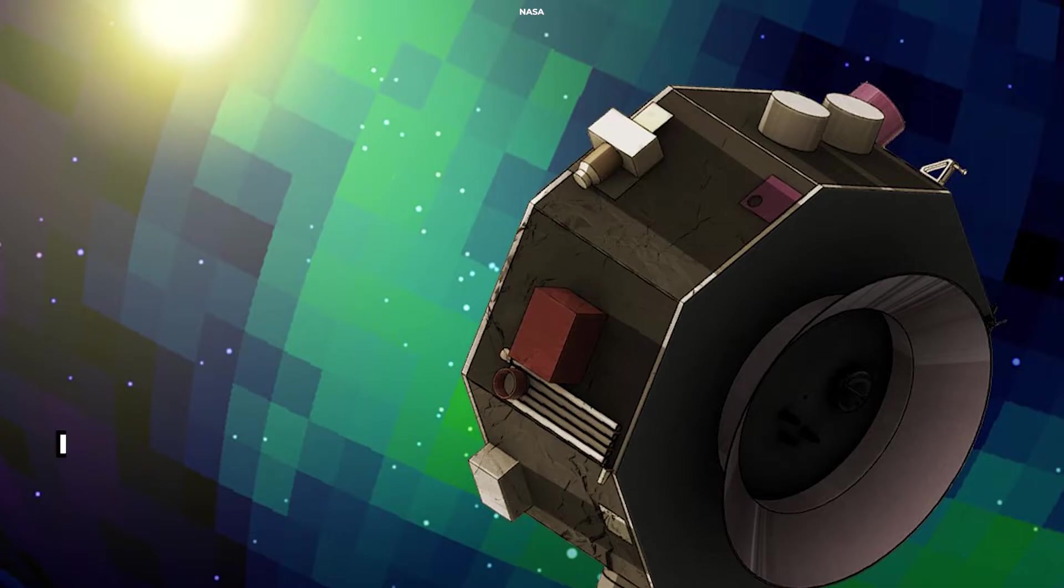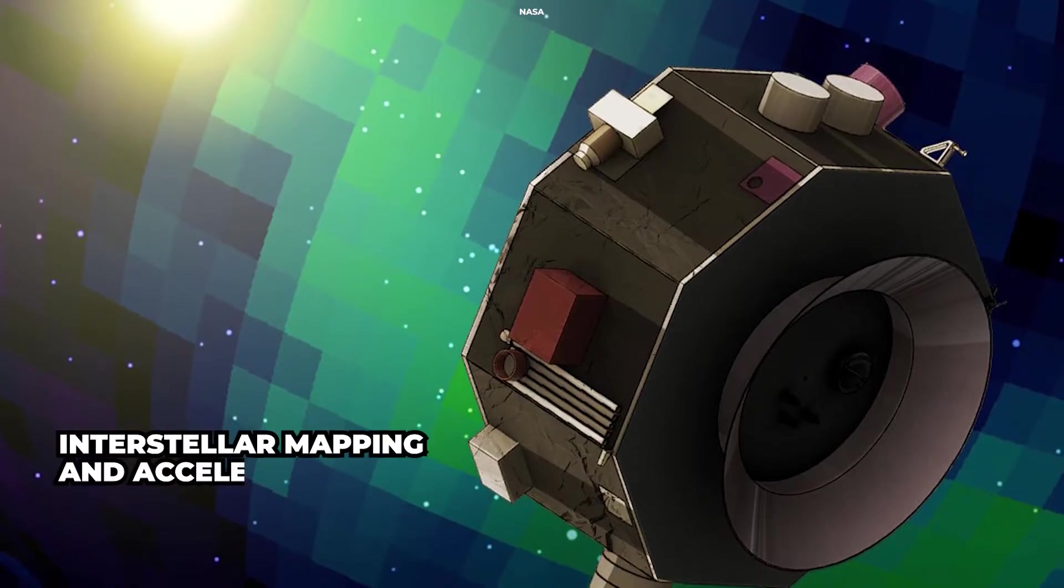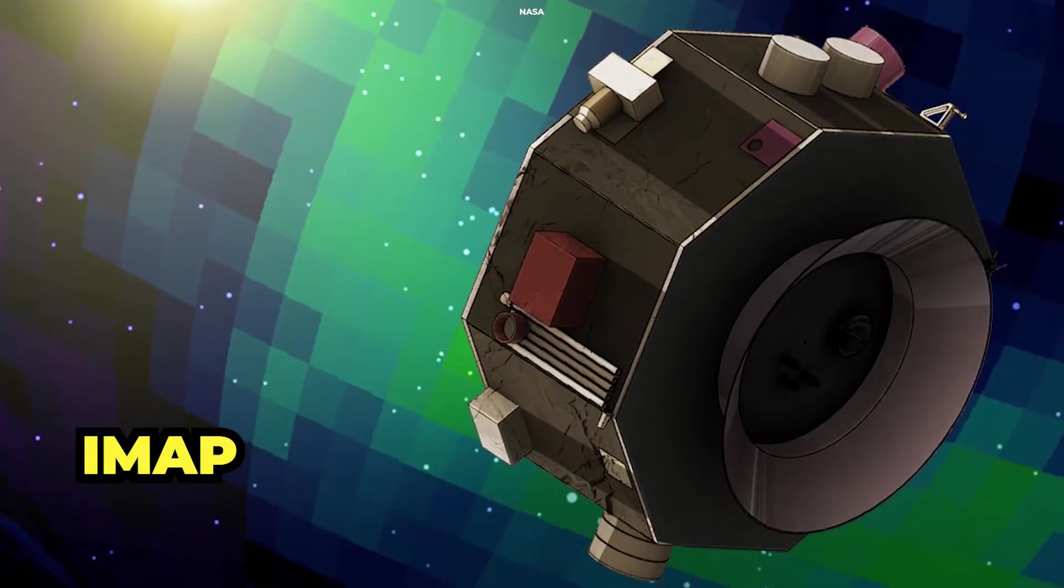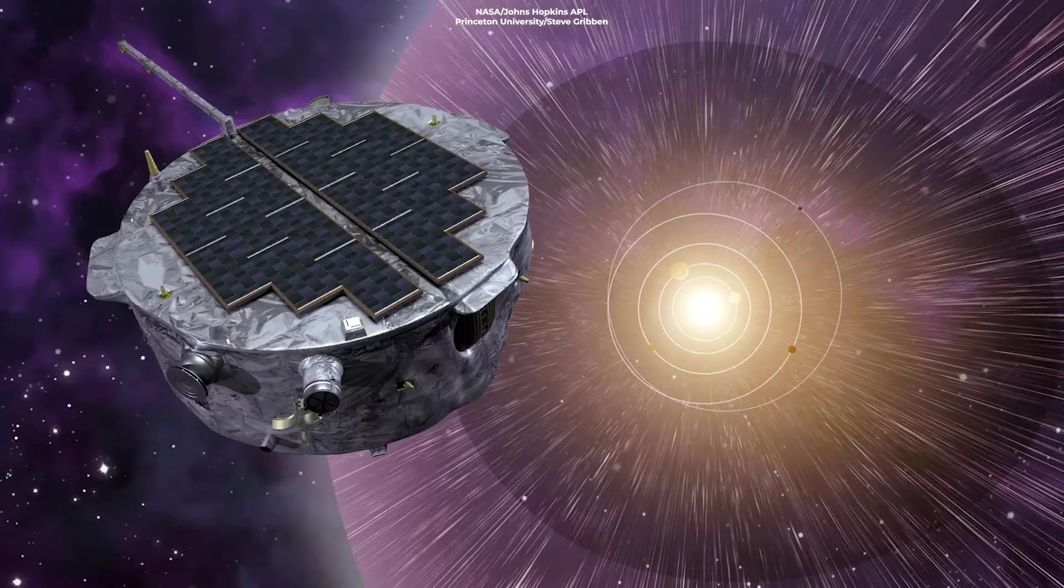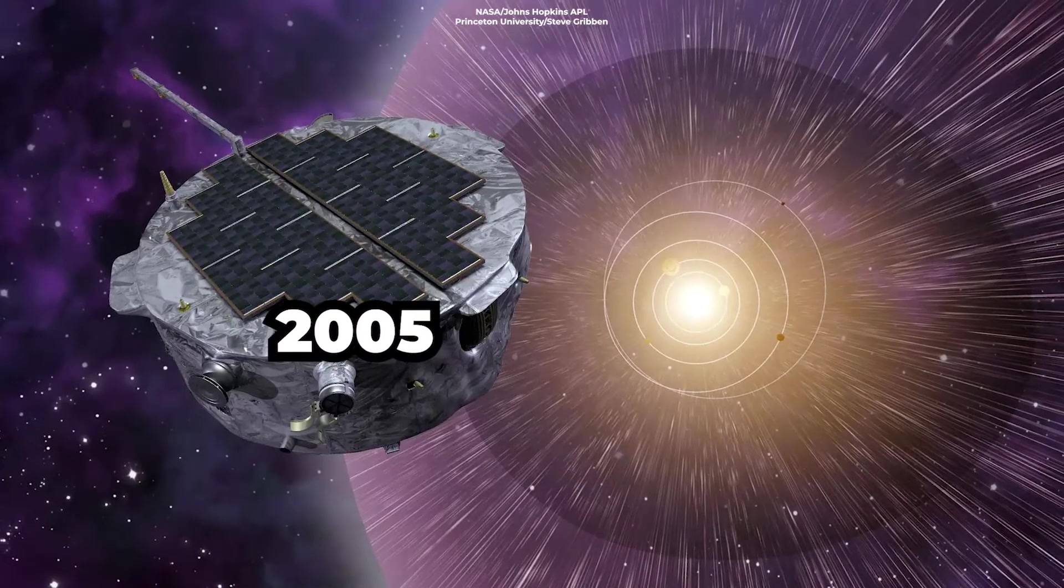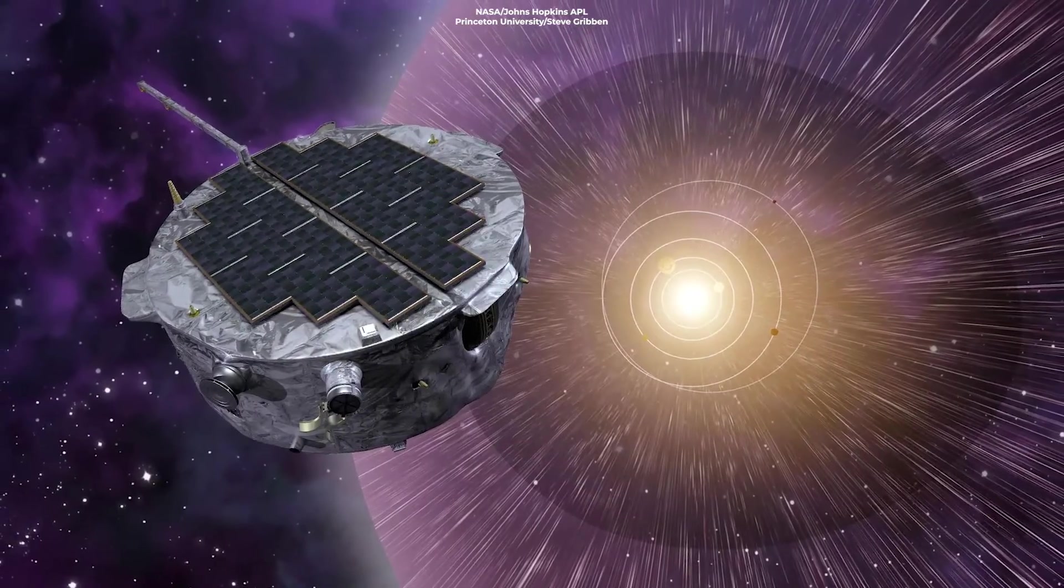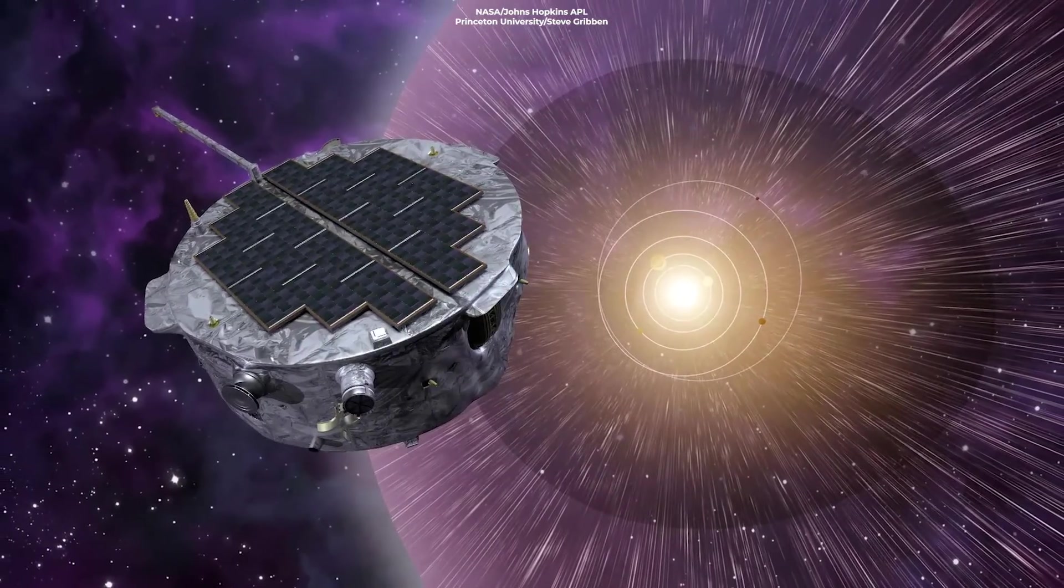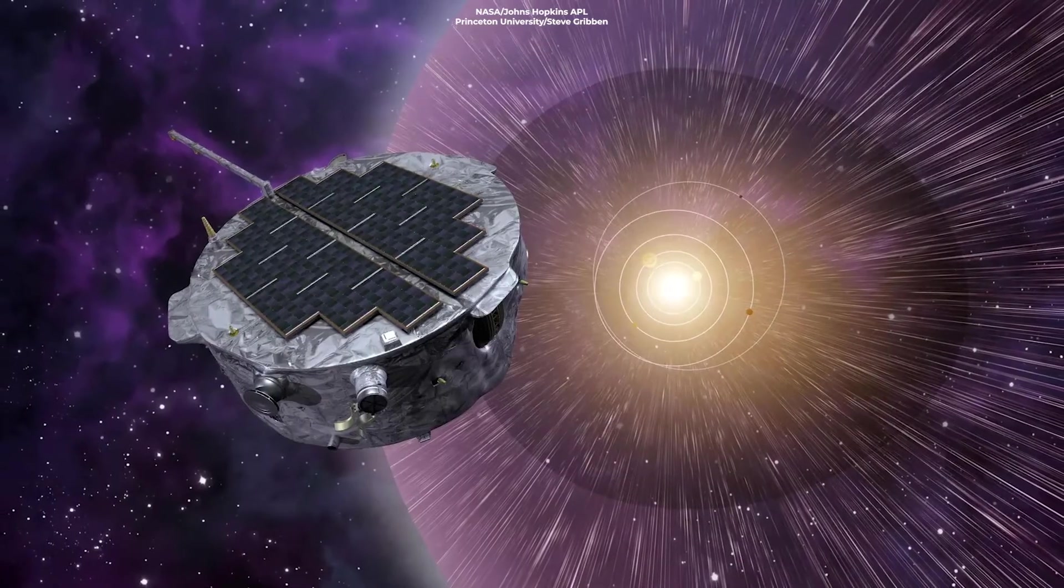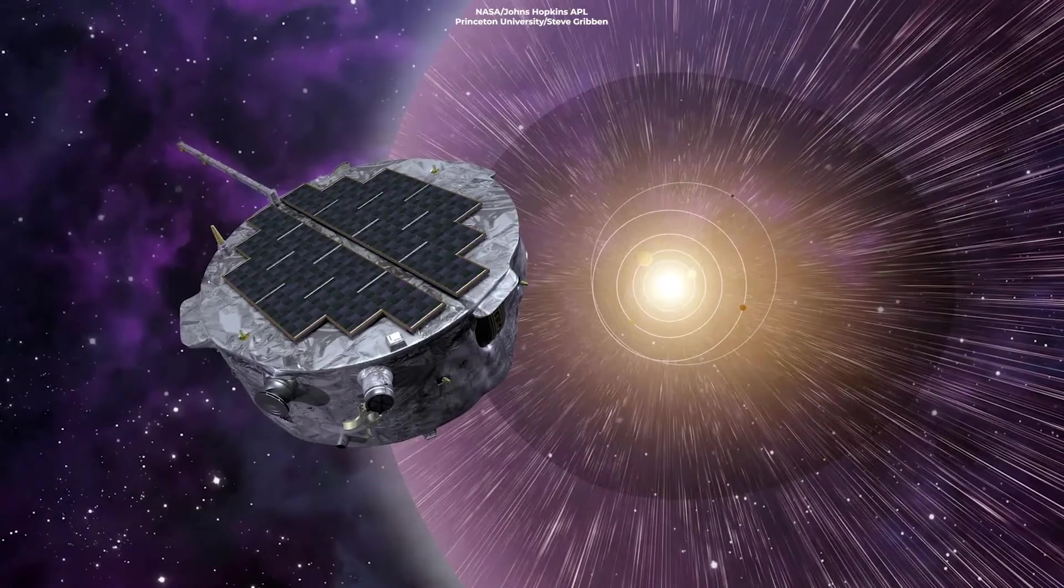One such mission, the Interstellar Mapping and Acceleration Probe, or IMAP, set to launch in 2025, will collect detailed measurements of particles and magnetic fields to better understand the heliopause's boundary.